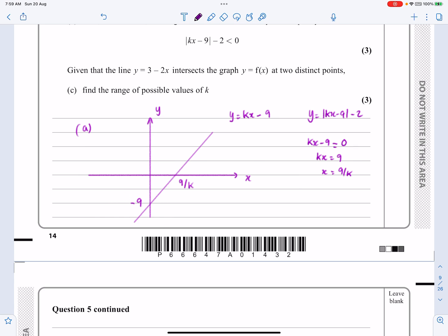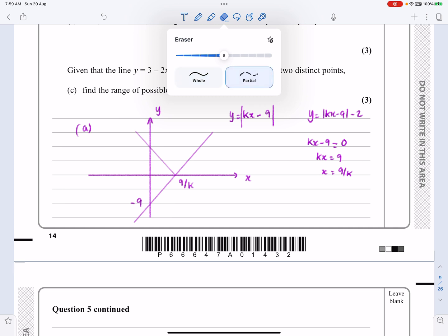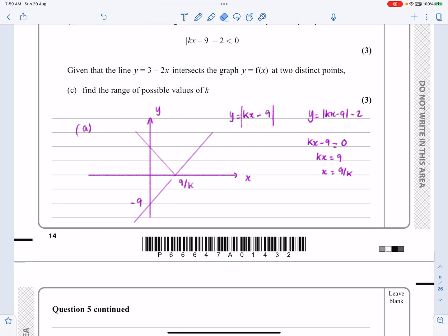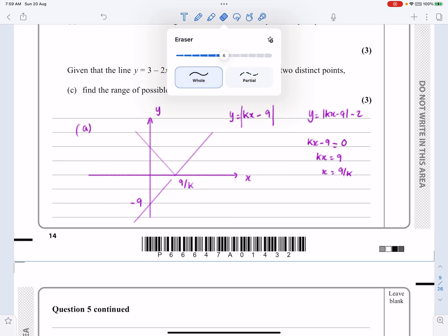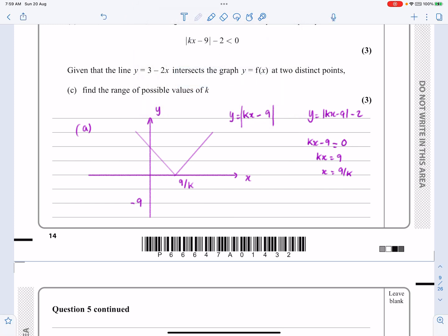Now I want to take the modulus of KX minus 9. The modulus reflects the part of the line below the X axis upward, so there are no negative values. Everything underneath gets reflected, which tells us that the y-intercept value that was minus 9 is now hitting at positive 9. This is true regardless of what K is.